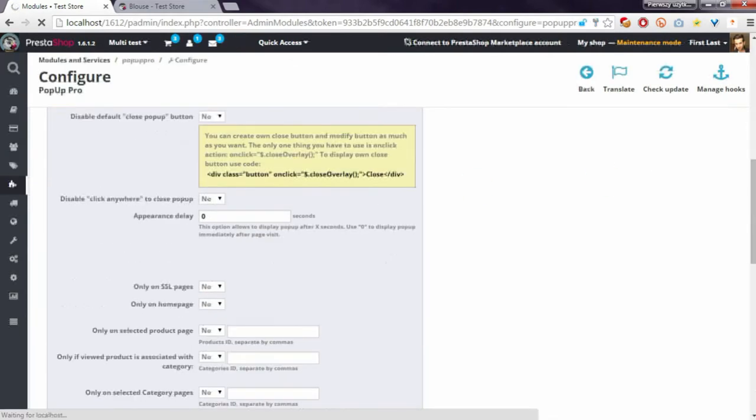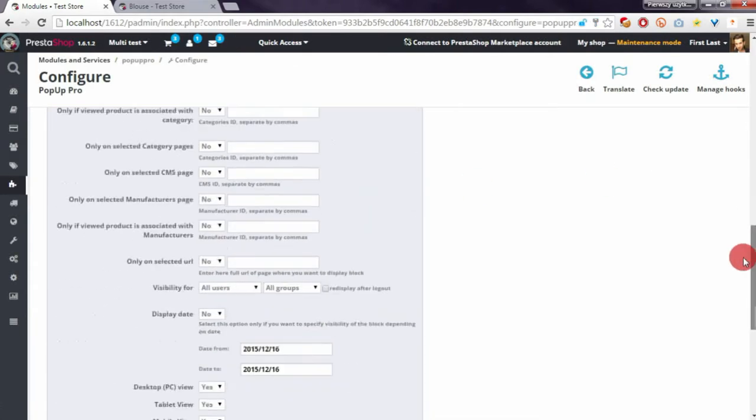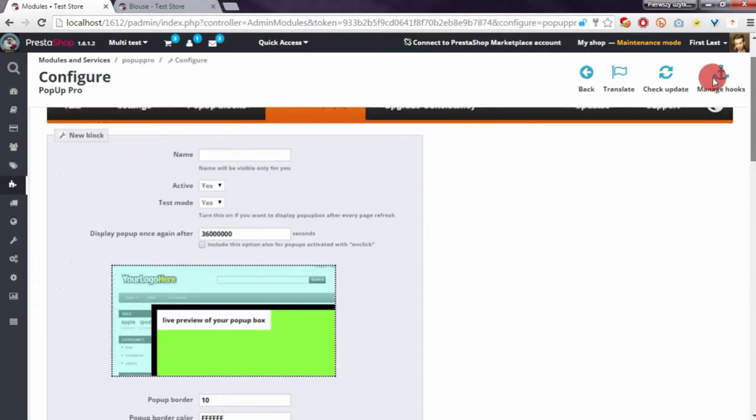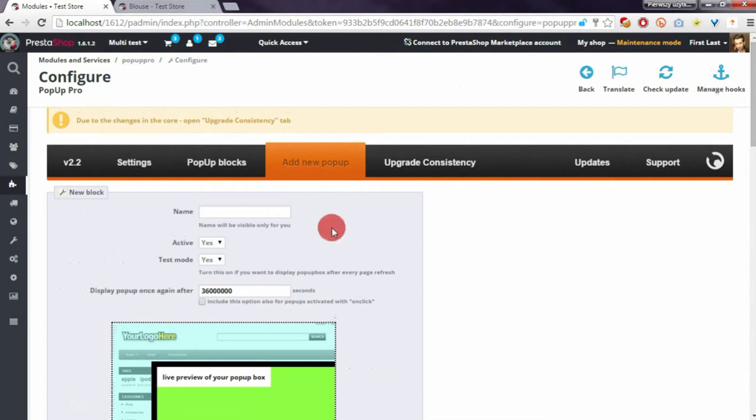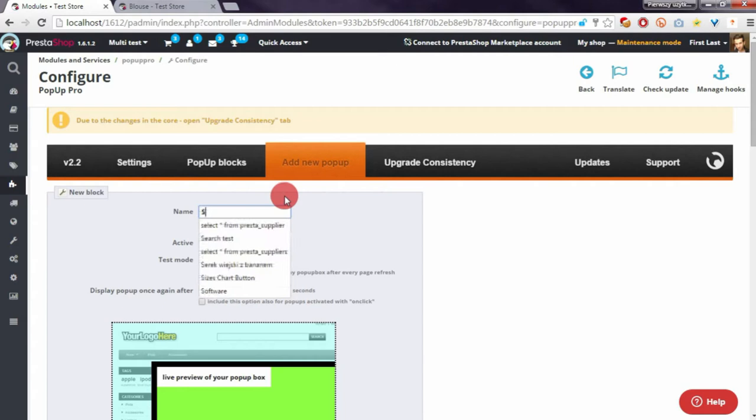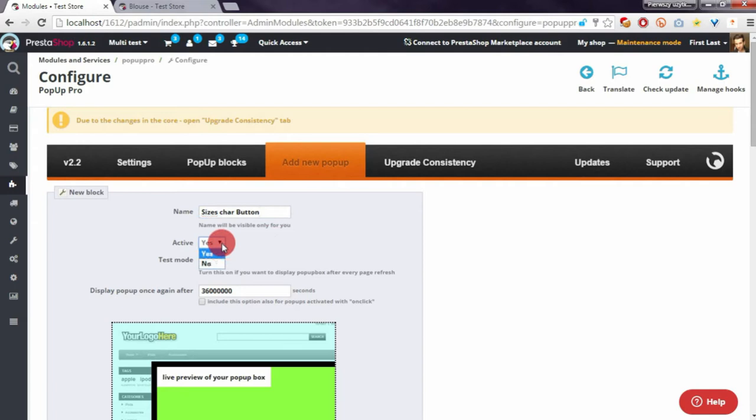You have the module configuration page, and here you can define the settings of the pop-up. I will name it 'sizes chart button'. I will disable the pop-up so it will not appear when someone enters the page, but it will appear when someone clicks on the special button.